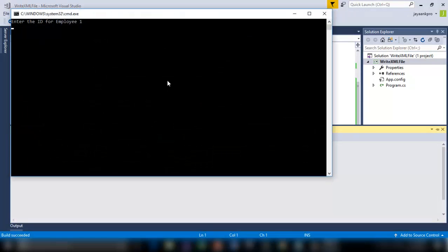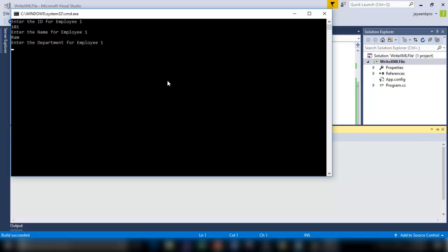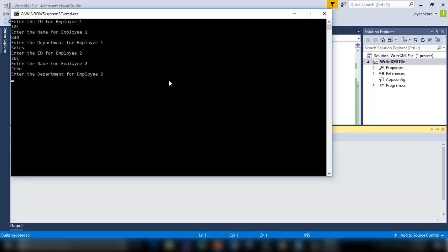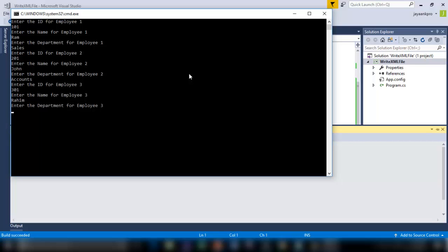So enter the ID for employee 1, say 101, enter the name, RAM, enter the department, say sales. Enter the ID for employee 2, 201, enter the name for employee 2, say John, enter the department for employee 2, say accounts. Enter the ID for employee 3, 301, enter the name, and enter the department. So it's over now.